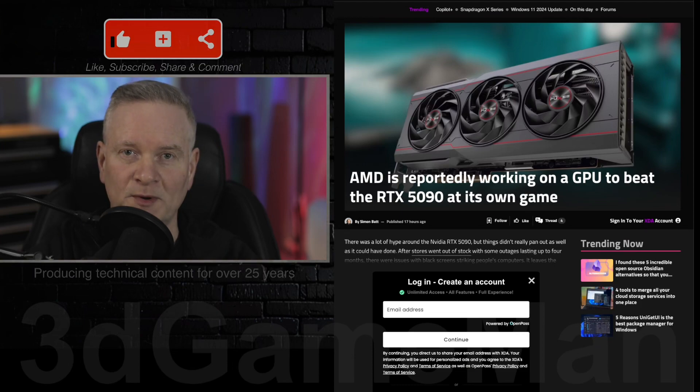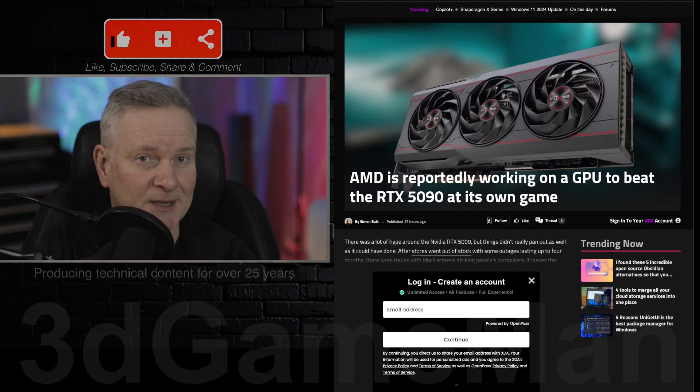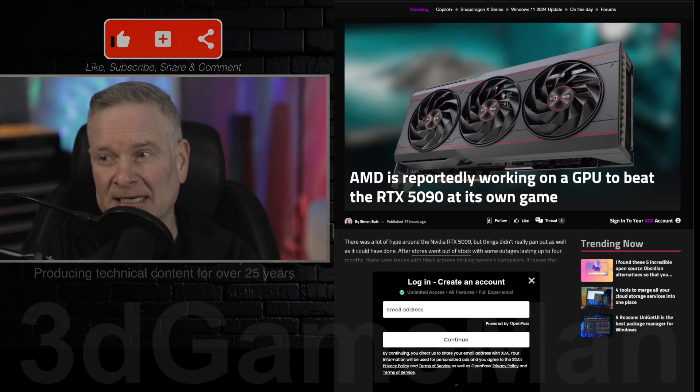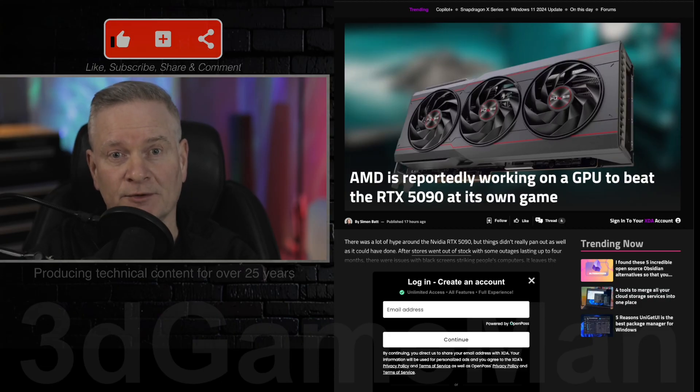So is AMD going to be releasing some kind of fancy new video card that's going to compete with the NVIDIA RTX 5090? I don't think so.